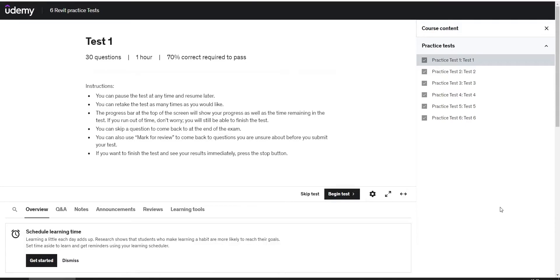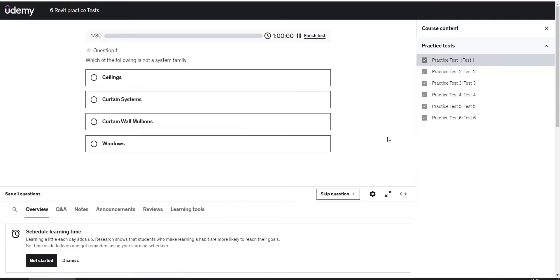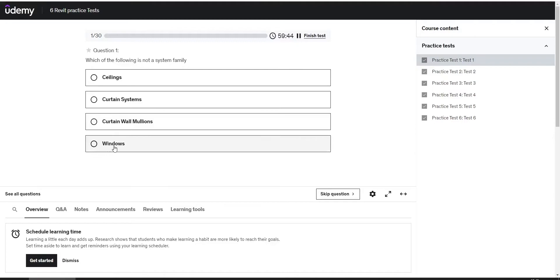Here we have practice tests for Autodesk Revit. It's a set of six exams you will find in Udemy in the link in the description, and every exam is composed of 30 questions and the duration for it is one hour, which means that you have approximately two minutes to solve every question. That's how it works in the actual certification exams, so let's jump into it. We will begin the test and you can pause the video at every question and try to solve it by yourself. The first question: which of the following is not a system family? The answer is windows.